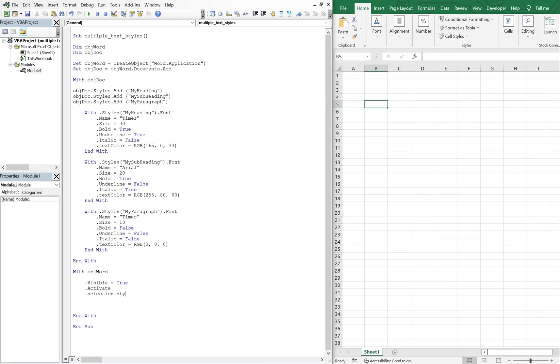We also want to now do selection, and we're going to select our style, one of the styles from above. So let's go with our first one, and we're going to want my heading, and then we're going to do selection, type text.